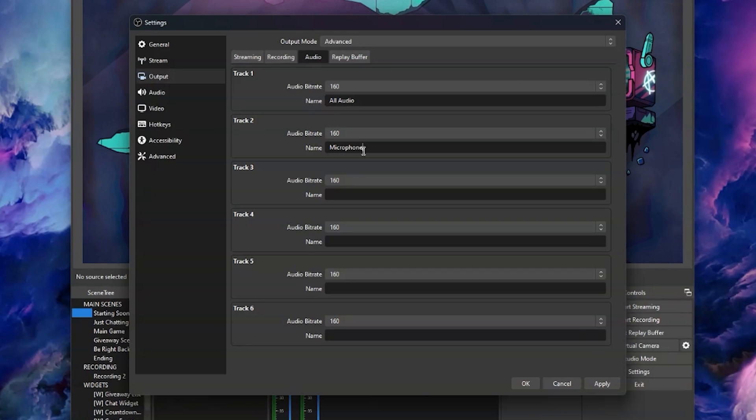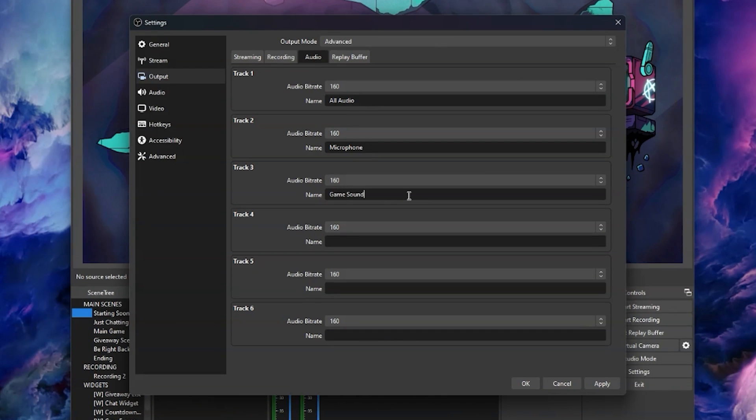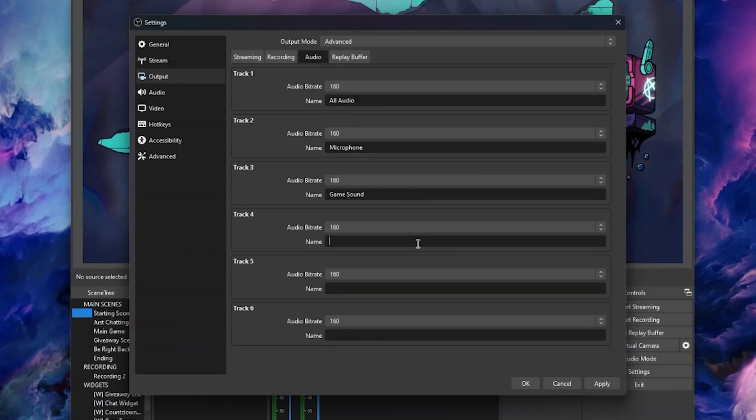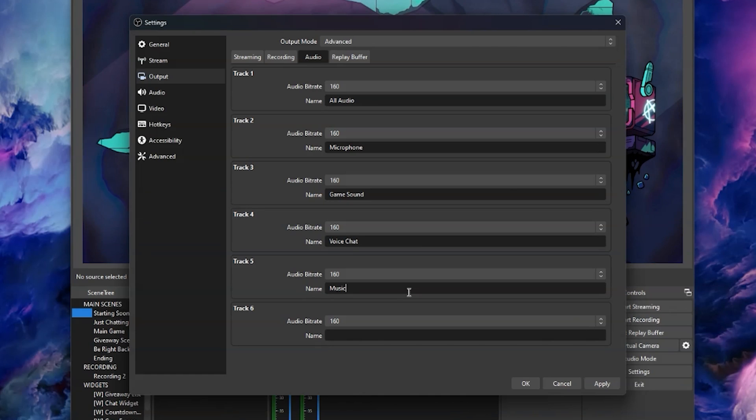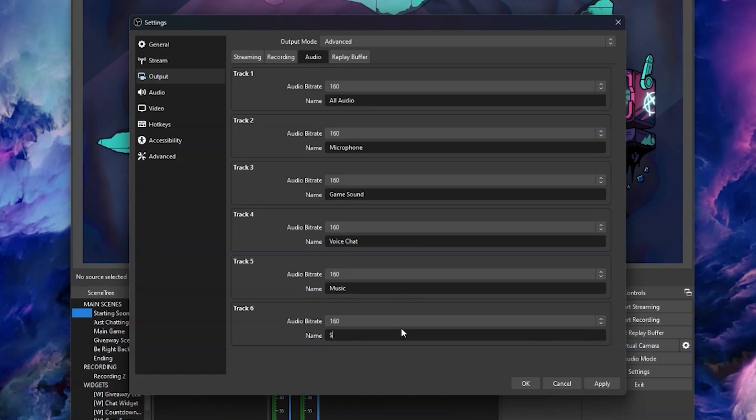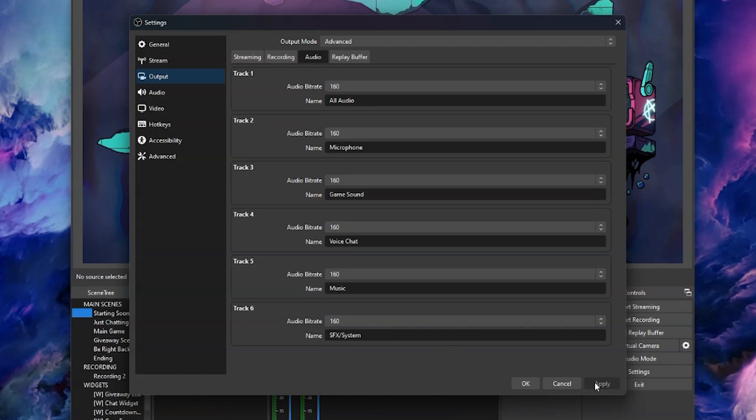Let's make track two your mic only layer. Track three is going to be game sound which will include gaming PCs and any consoles. Track four is voice chat, track five is music, and track six is sound effects and system. Now keep this list of tracks handy because you're going to need them in a moment.